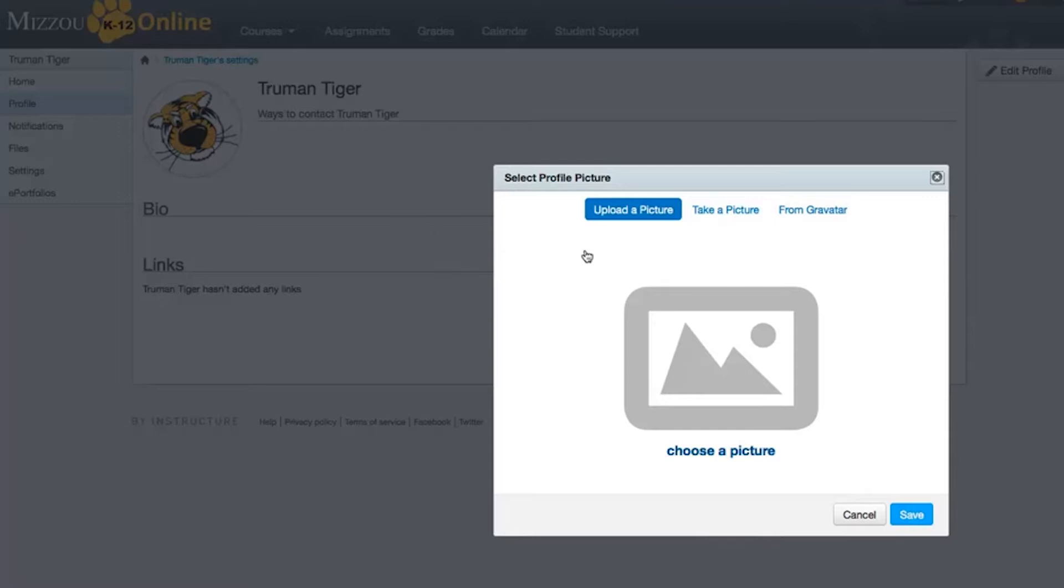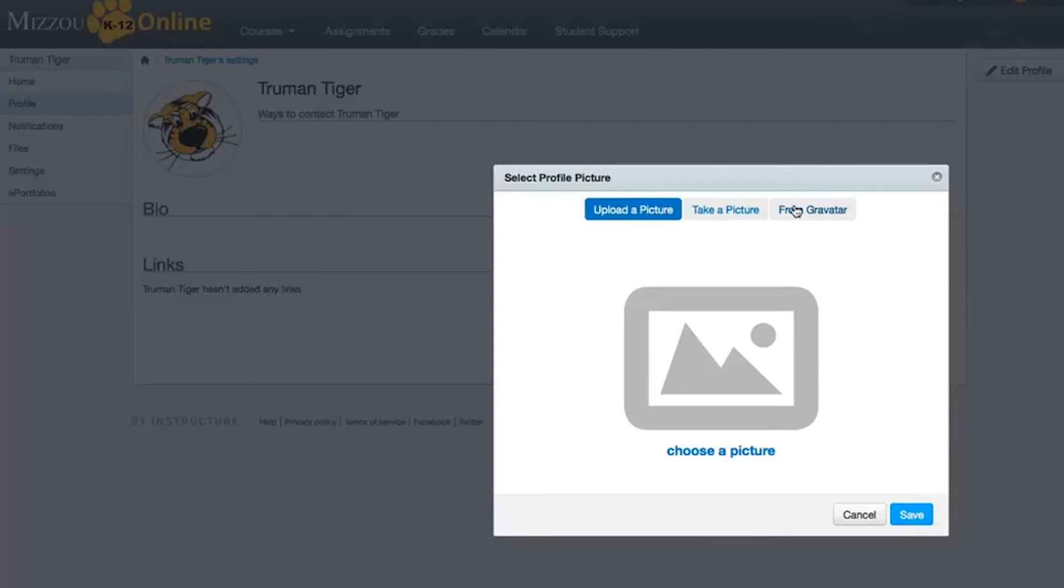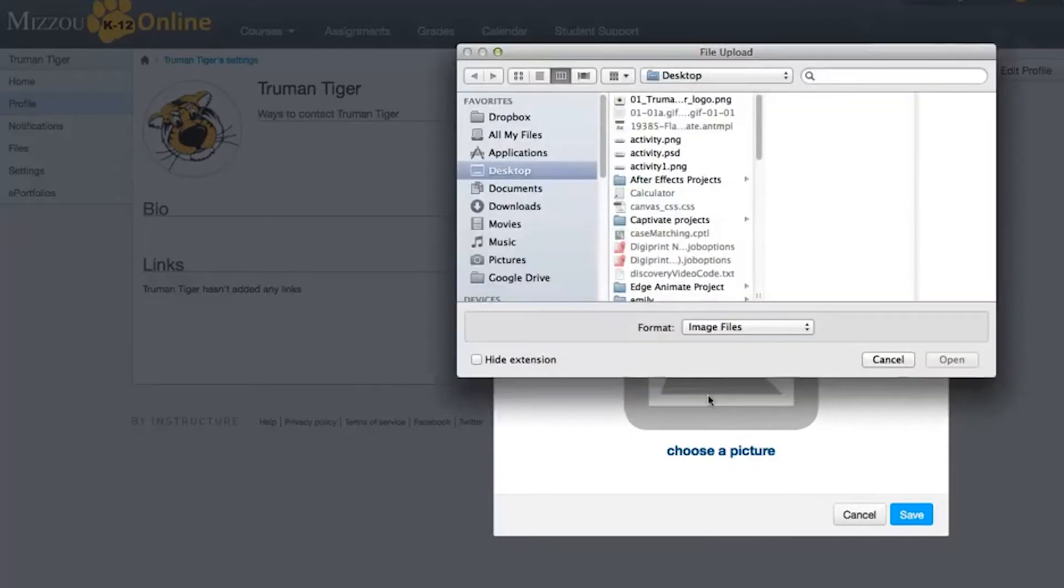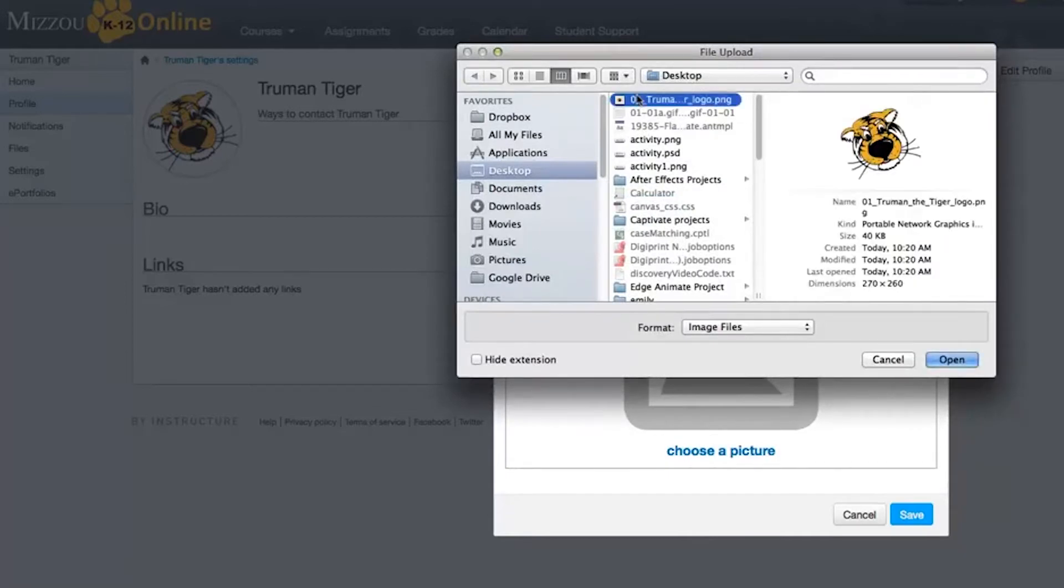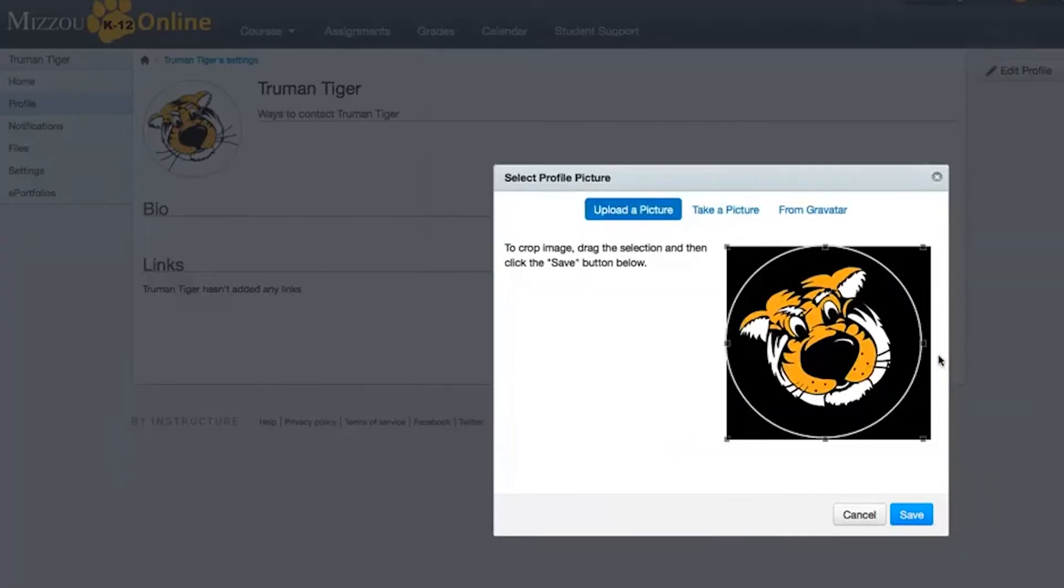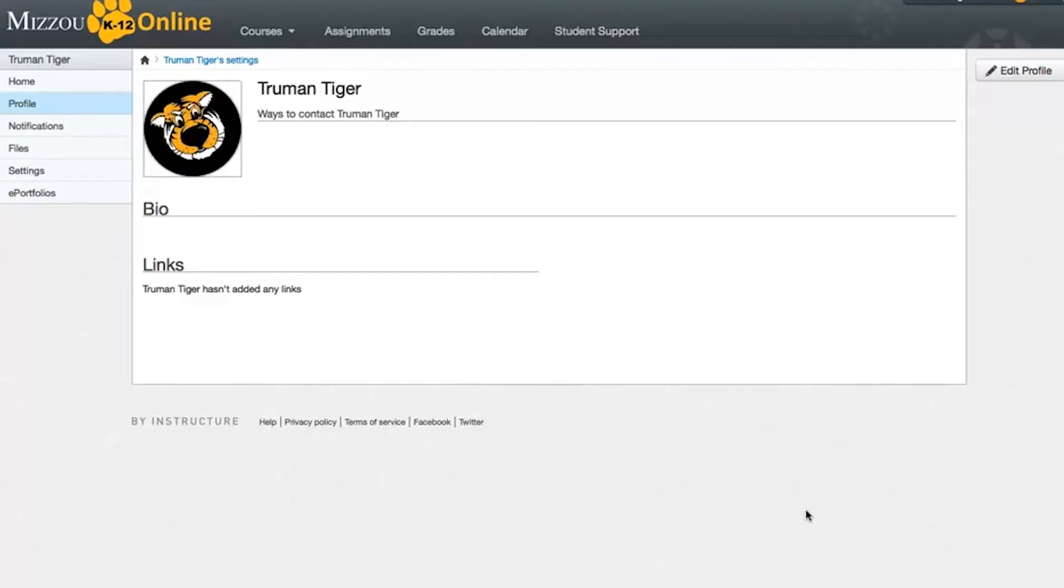Either upload a picture from your computer, take a picture using your computer's camera, or import an existing Gravatar account if you have one. For this tutorial, we're going to upload a picture by clicking Choose a picture. You can also drag a picture from your desktop and drop it in the uploader. Once you find the image you want to use, click the Open button and crop and drag the image until you're happy with the final result. Then click Save and your profile is ready to go.